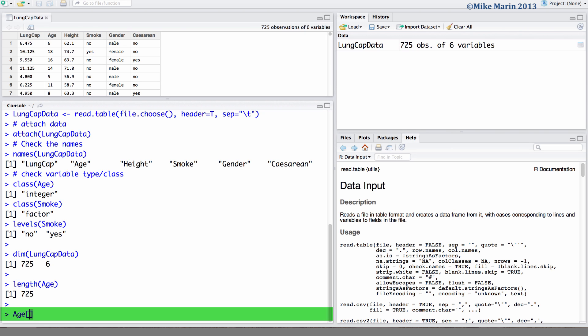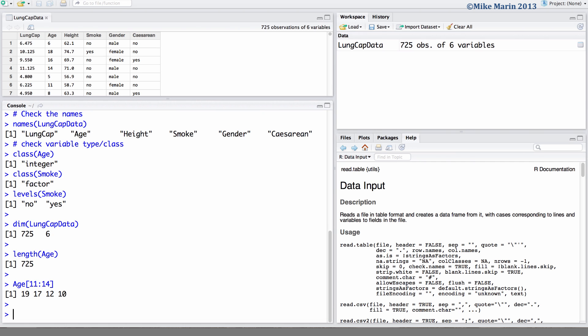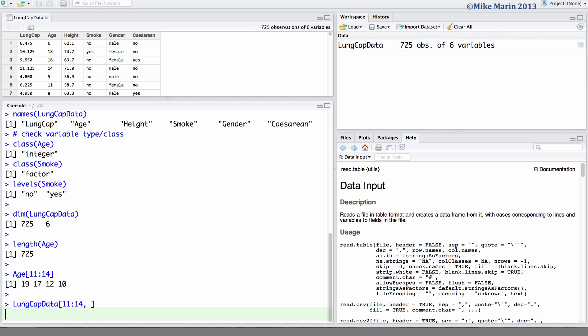Here we can take a look at ages for observations 11 up to 14. We've also looked at the use of square brackets on a matrix or data frame. Here we can look at the LungCap data, all observations in row 11 up to 14, and we'll leave this blank to include all columns.